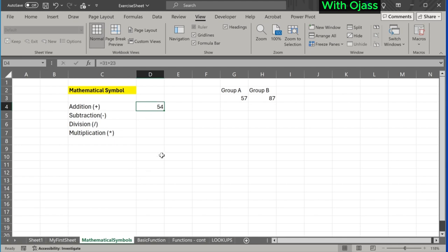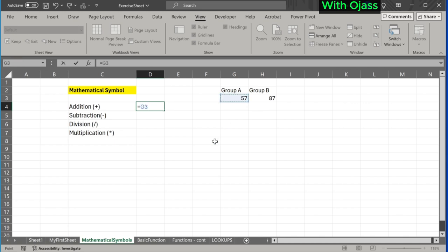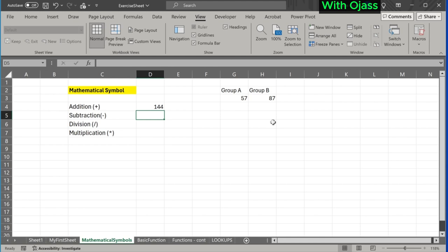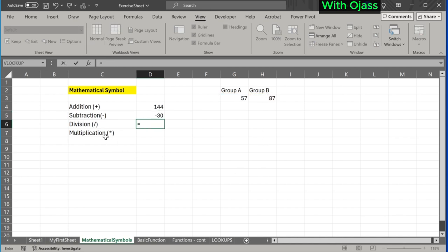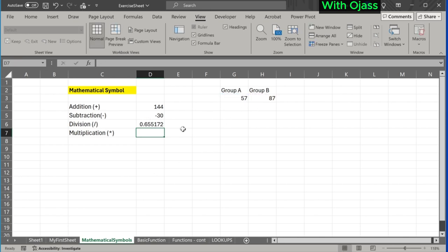We can also reference cell values and use the plus sign. For example, equal to the value in cell G3 plus the value in cell H3. We use the minus sign for subtraction. Value in cell G3 minus H3. The forward slash, or simply the slash, is used for division. Lastly, the asterisk is for multiplication.